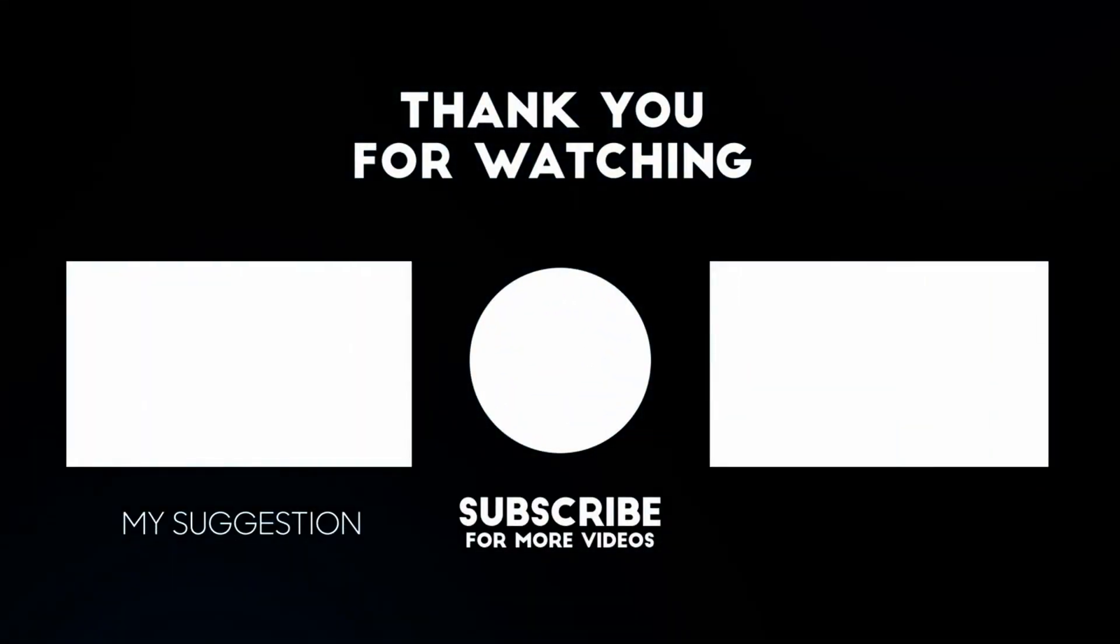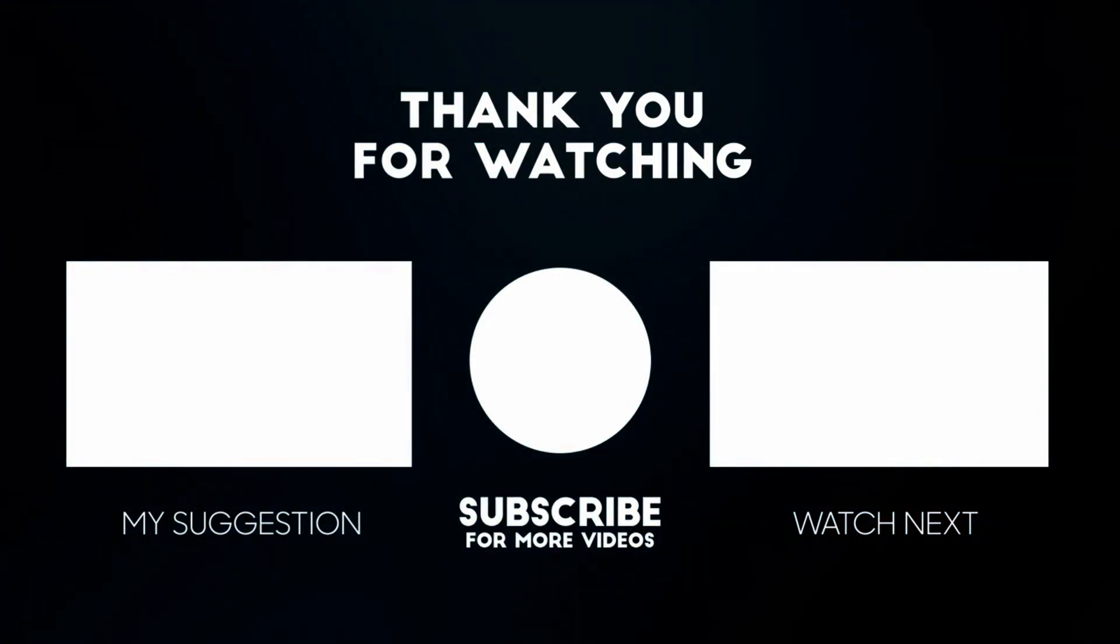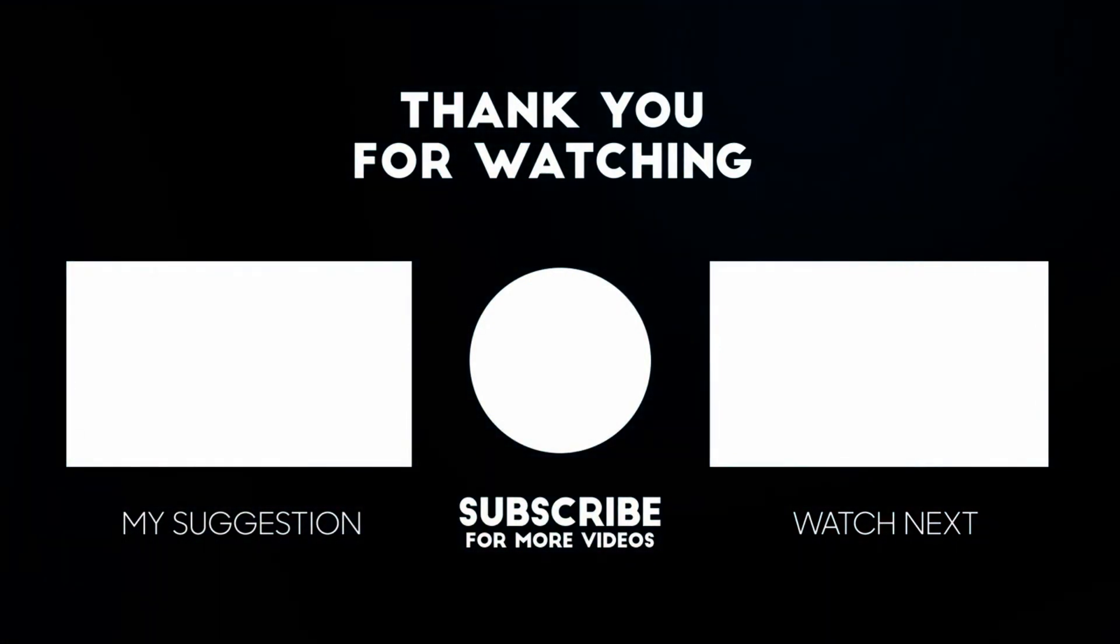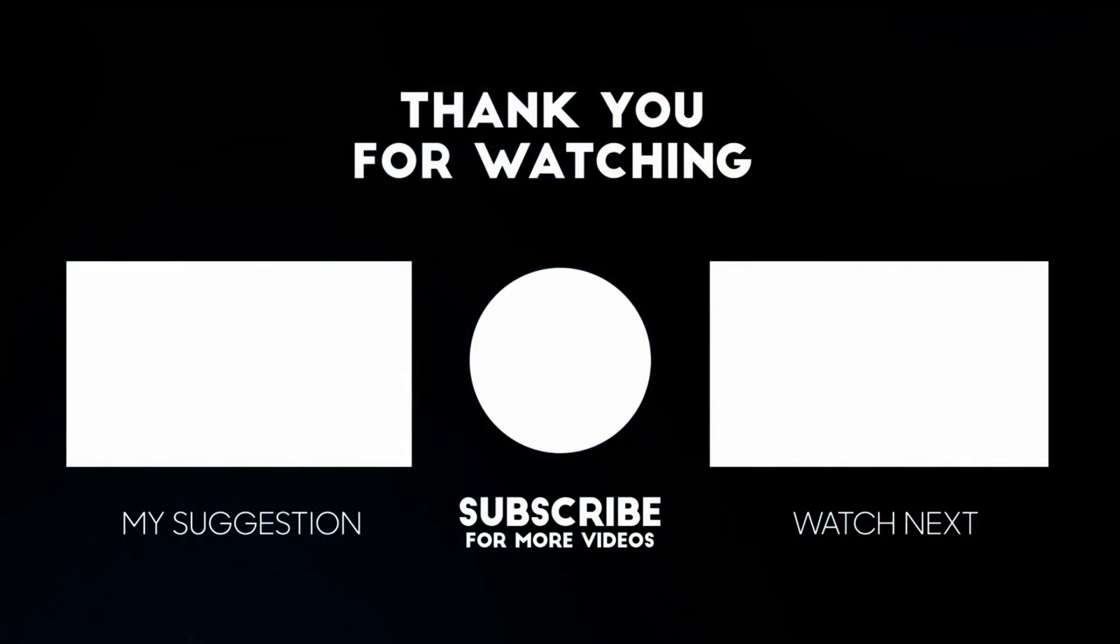I hope it was helpful. Please like and subscribe to my channel. Thank you so much for watching.